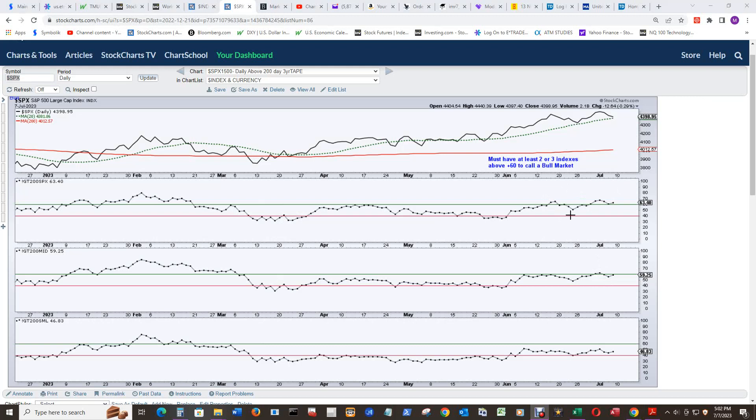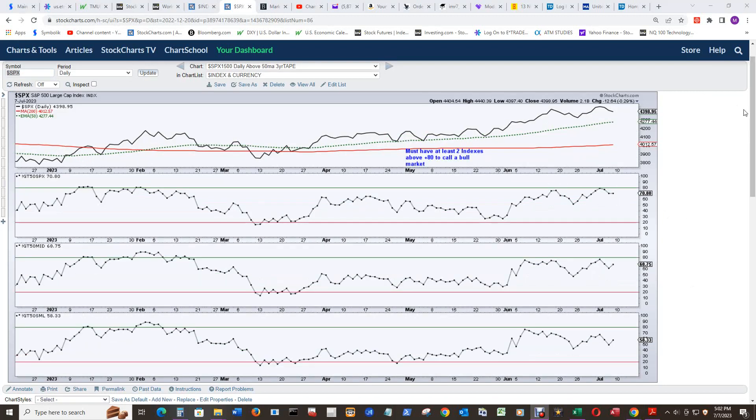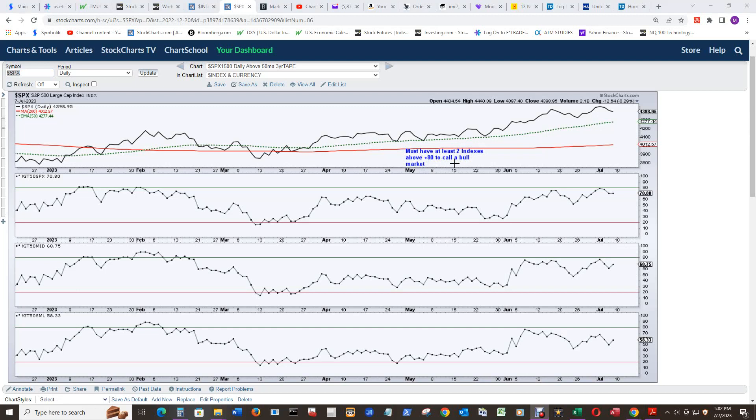And we have two instances up here on the large cap. And now we wait for the 50 simple moving average to call the bull market by getting at least two indexes above the positive 80 to call the bull market, or negative 80 to call the bear market.